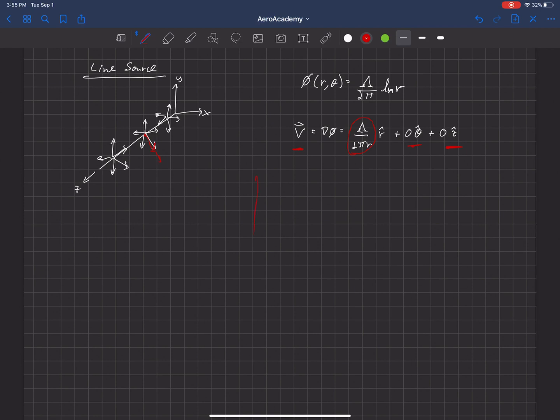If we were to plot the velocity as a function of R, or I should say velocity in the R direction, it has a 1/R relationship.